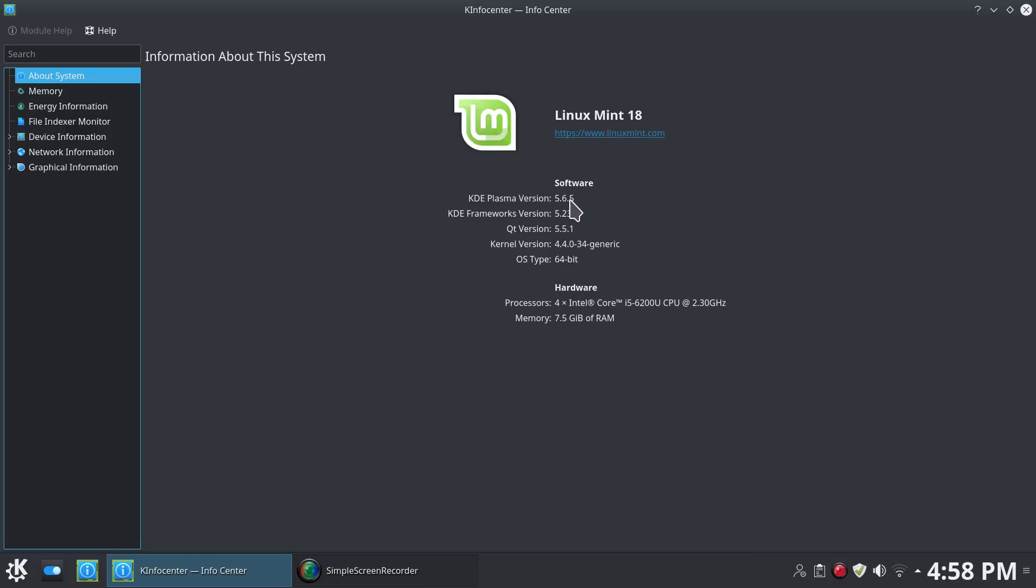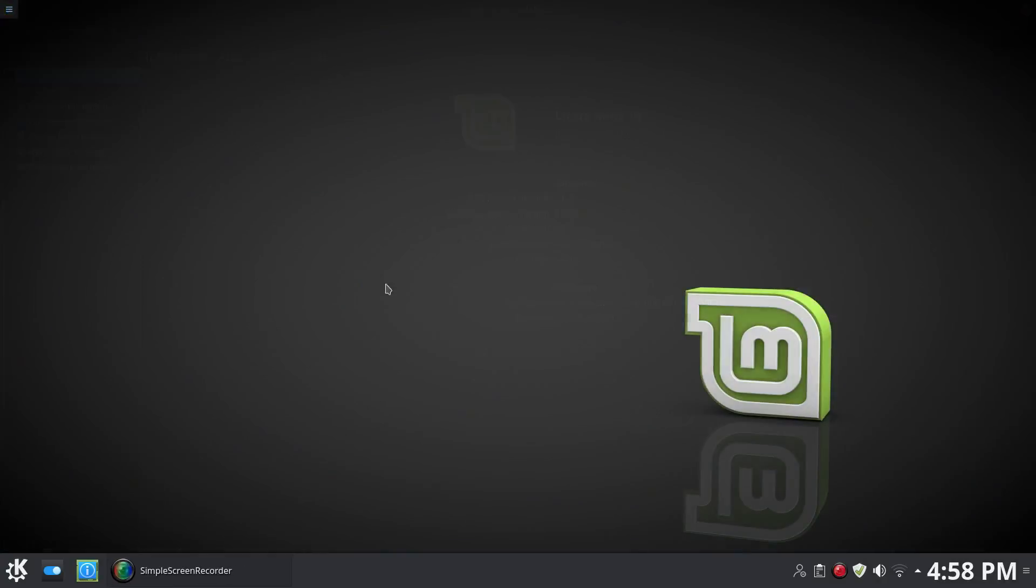Linux Mint 18, I don't believe will be a rolling release, I believe that's going to be a long-term support release. And let's go down here to Kernel, we have version 4.4. Now this may change, I think 4.7 was just released, so an older kernel here, but again that could change once the final version is released. So we'll move on.